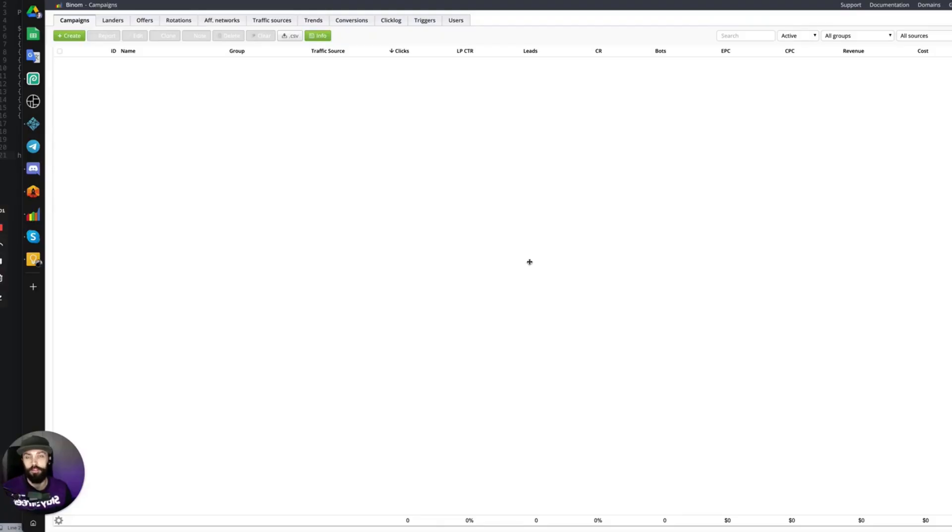Hey, hey, in this video we are going to be setting up the Propeller Ads traffic source in the Binom Tracker. Let's get started.